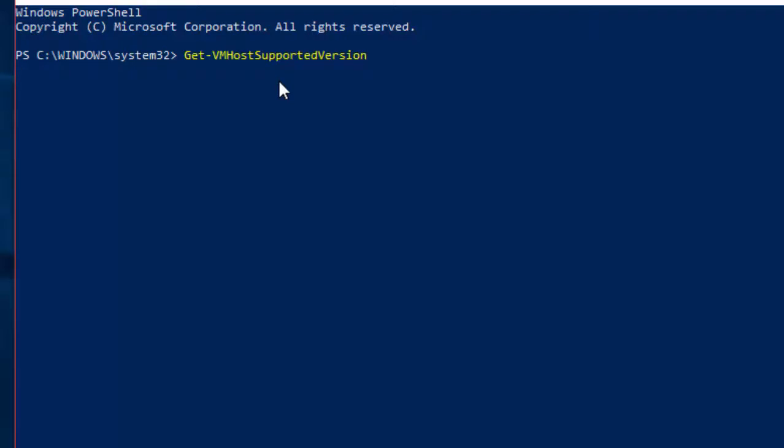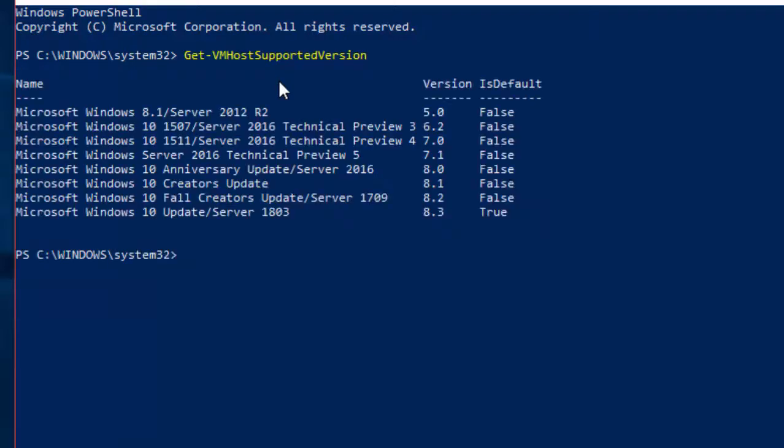Once you follow this command, it will show up the details of the versions like as you are seeing now.